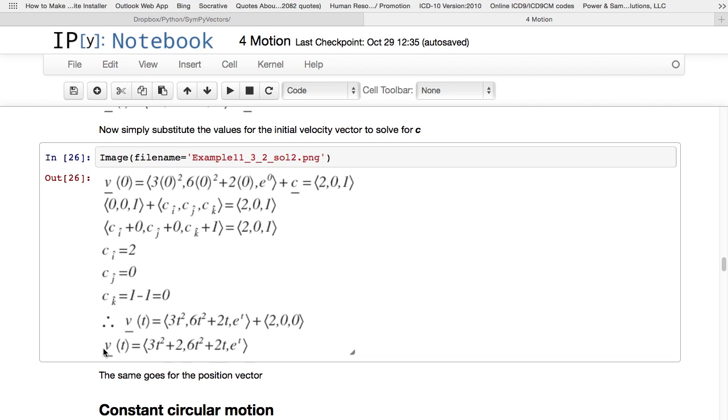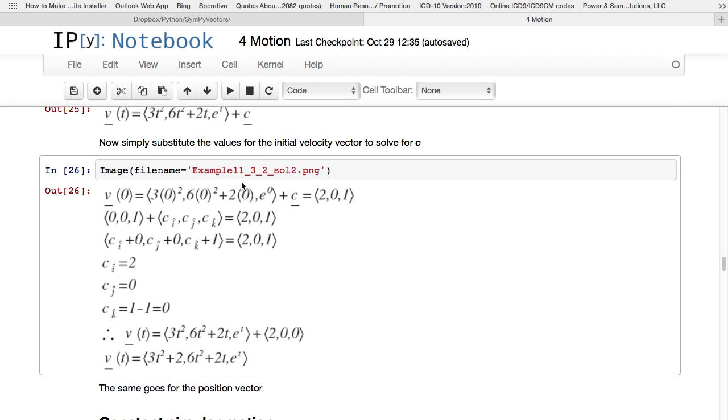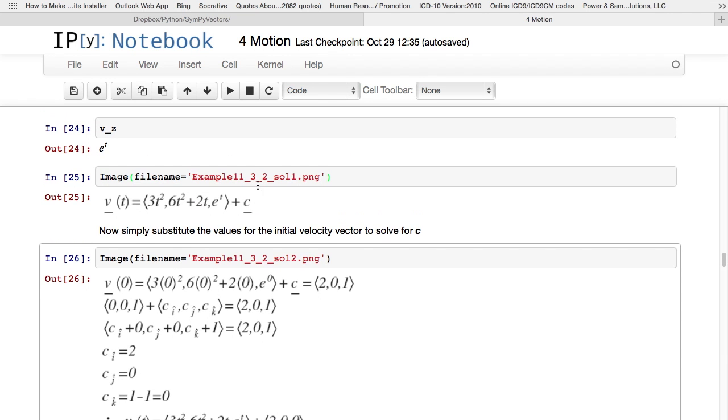So finally, I can get my velocity vector. It's going to be 3t squared plus 2, 6t squared plus 2t plus 0, and e to the power t plus 0. So there I have solved, because I was given the initial conditions, initial vector at v at time equals 0, I can solve for this constant vector.